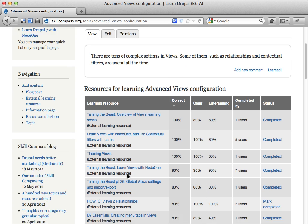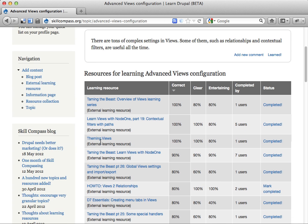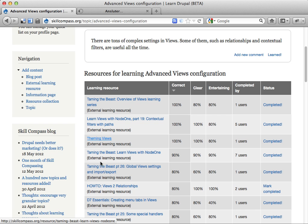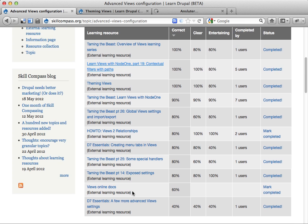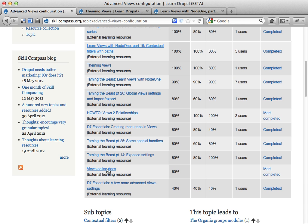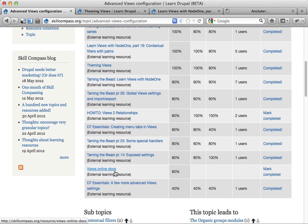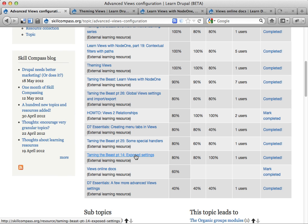And you might find some cool stuff you want to do here. Learn like theming views, contextual filters and paths, and then the views online docs, that seems great. And then this exposed setting stuff.